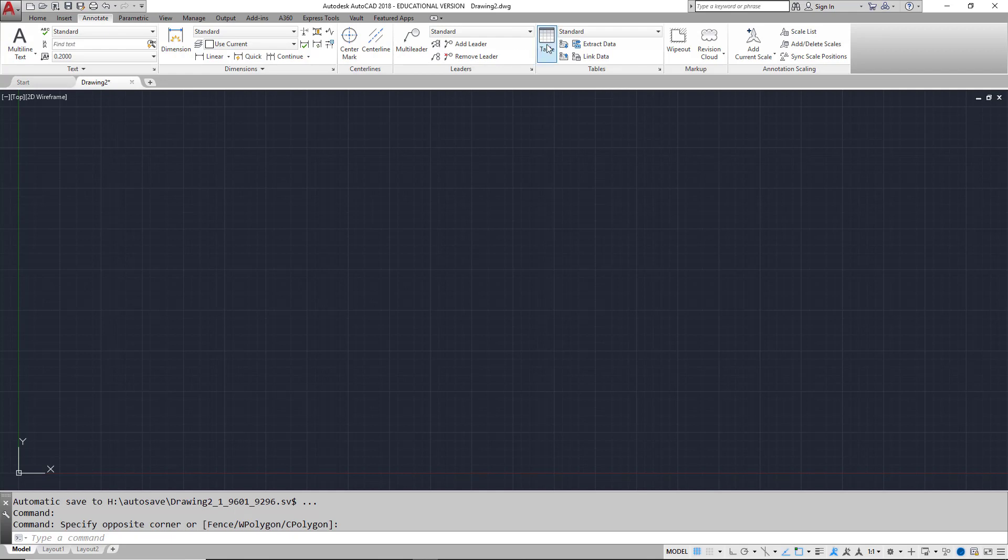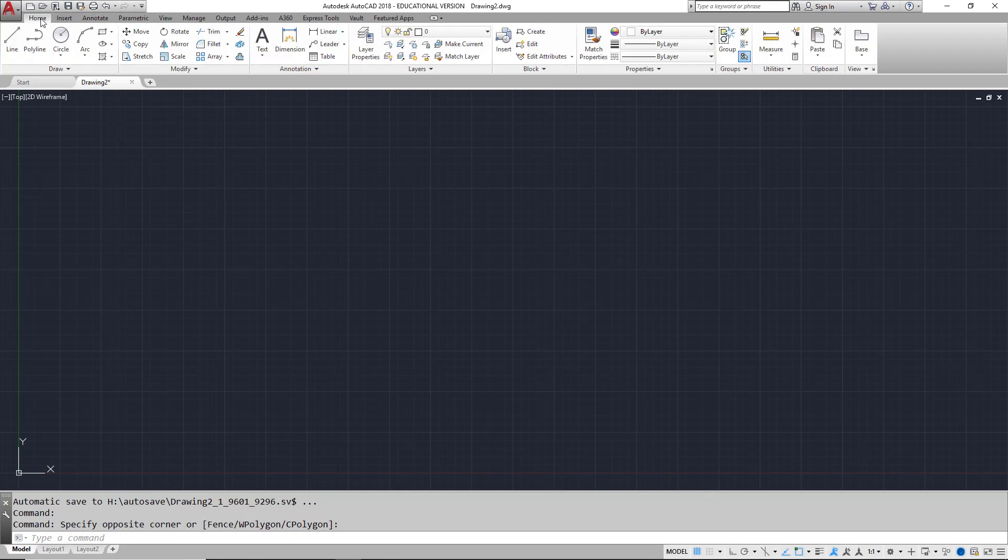Each of the tabs is divided into panels. Each panel has tools organized by workflow. For example, on the Home tab, the Draw panel has all of your Draw tools. The Modify panel has all of your Modify tools.